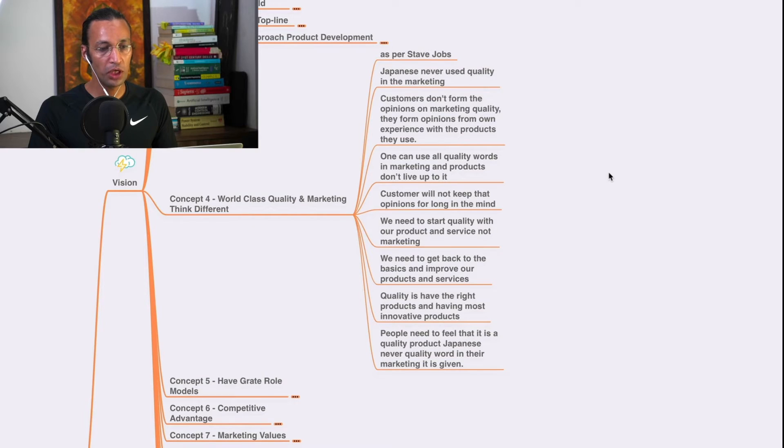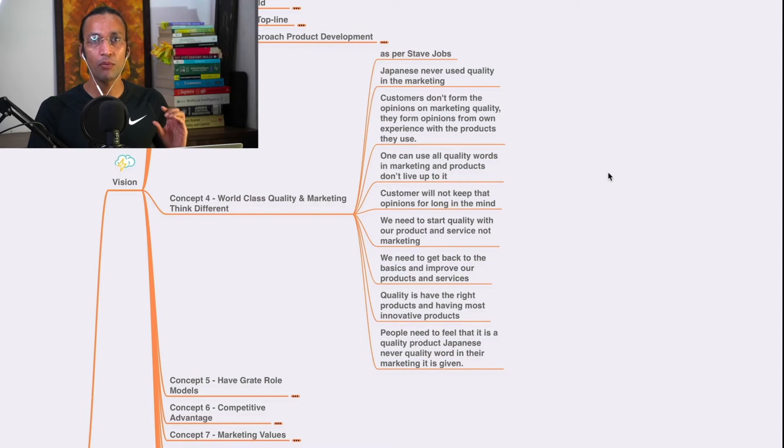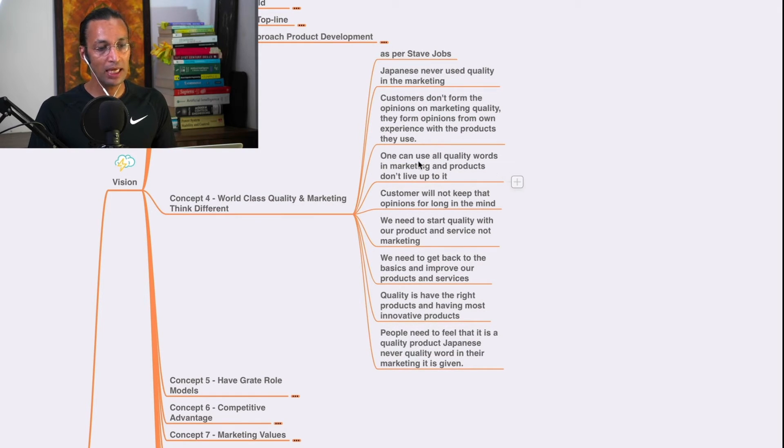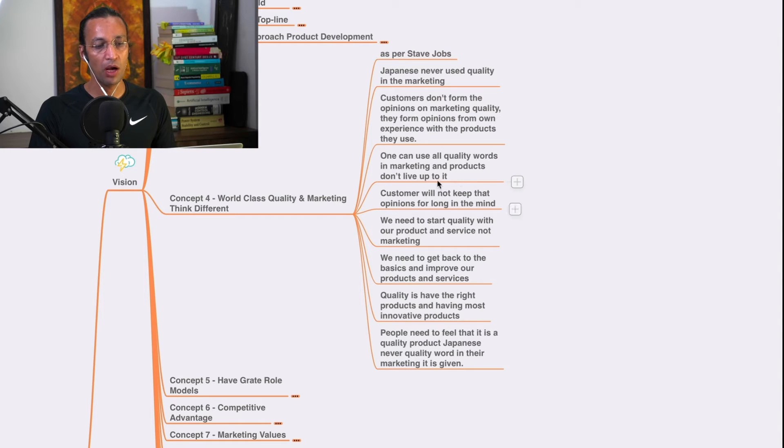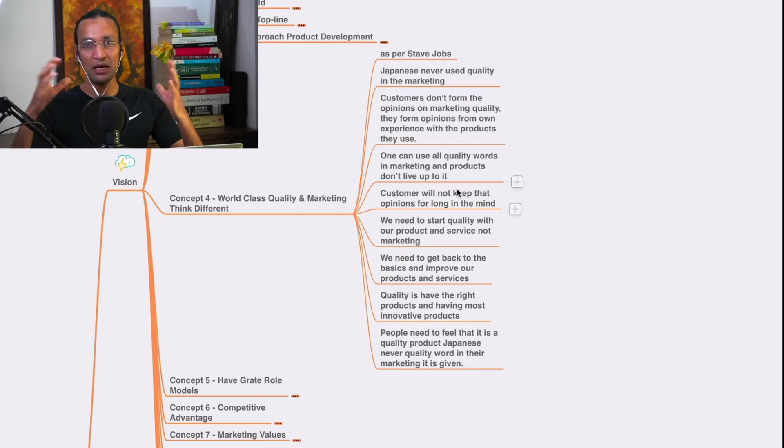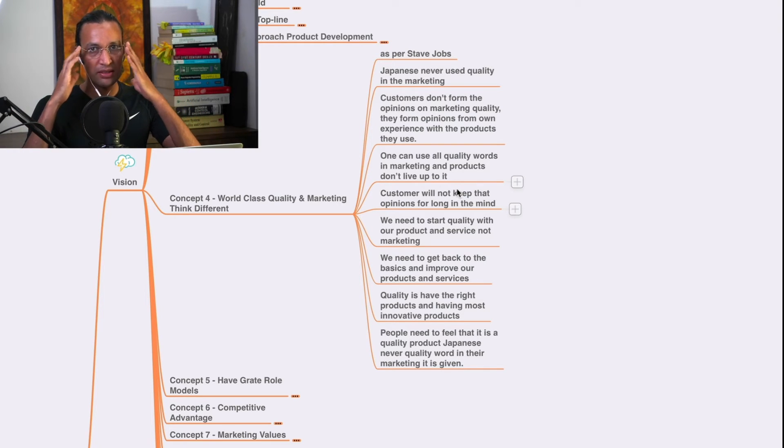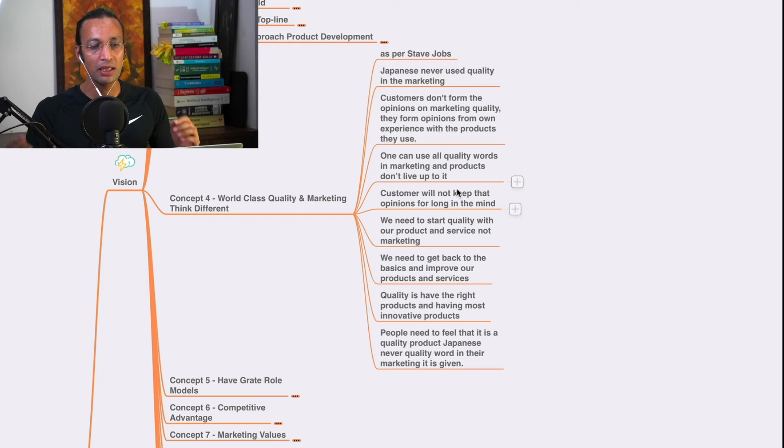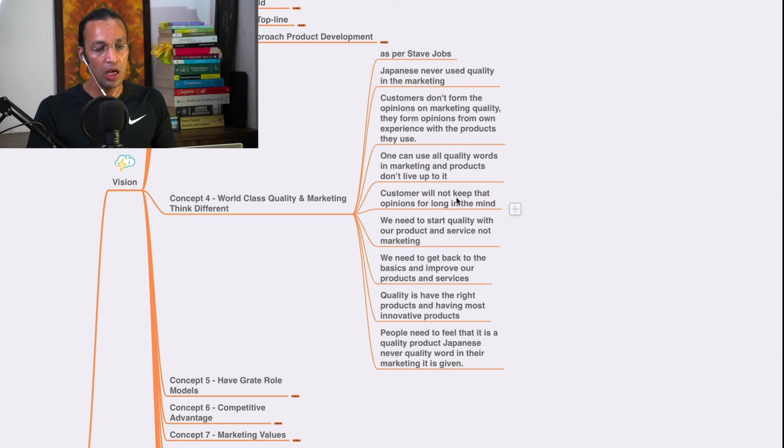We need to make best world class quality. One can use all quality words in marketing and products don't live up to it. One can use all the jargon, keywords and stuff. But if product is not having quality, it is no worth. You will not sustain.